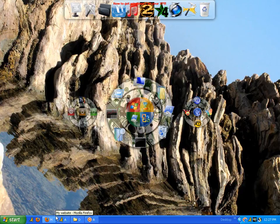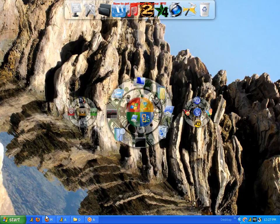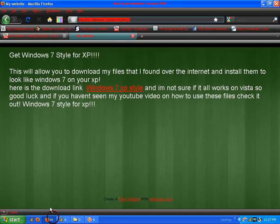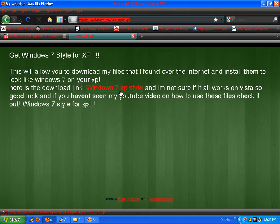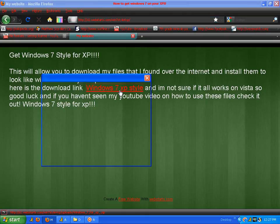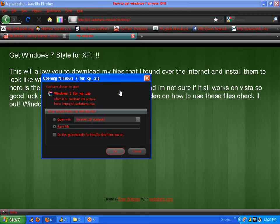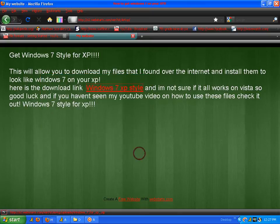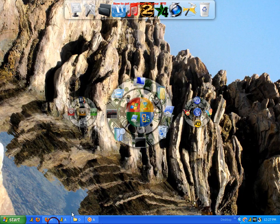So, you're going to go to my website and it's going to be on the download link. This is the website. Then you're going to click Windows 7 XP style. You're going to download that. I already have it downloaded. And then it's going to turn into a zip file.